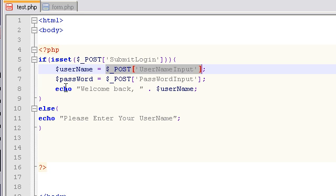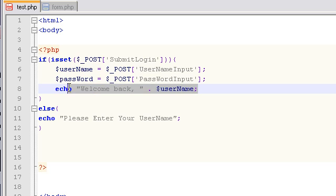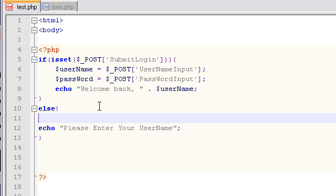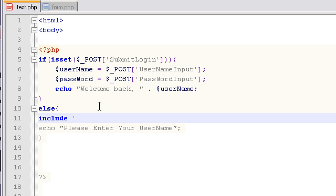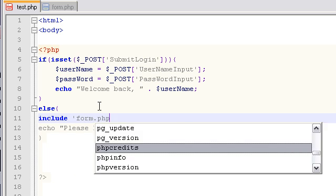welcome back and then whatever name they put in the box there. So else, echo please enter your username. Let's go ahead and before this echo statement we'll write include form.php and that will